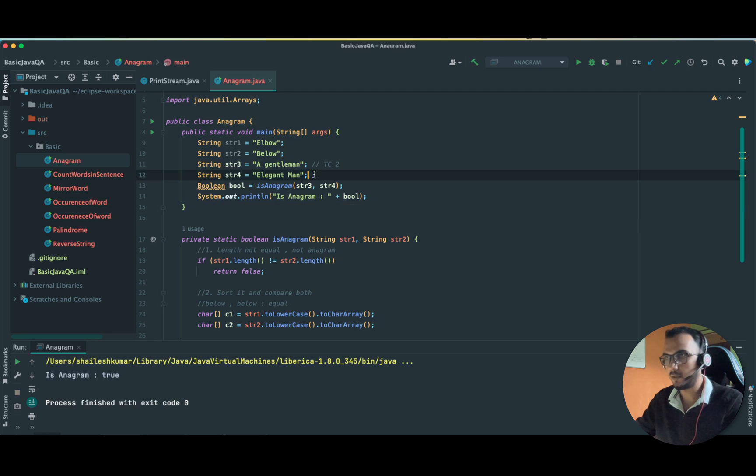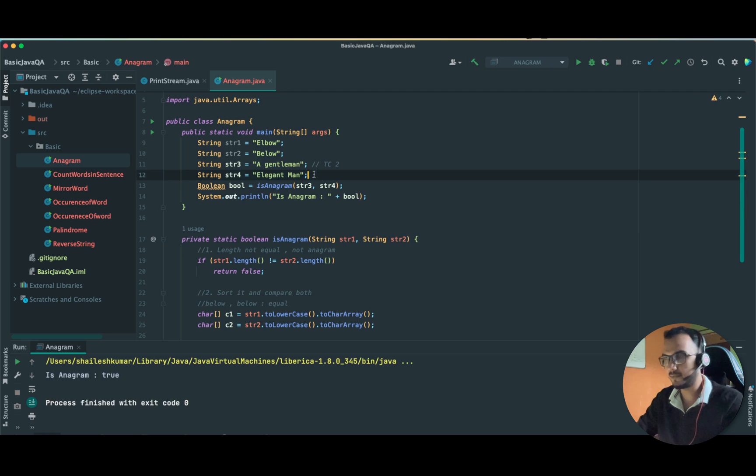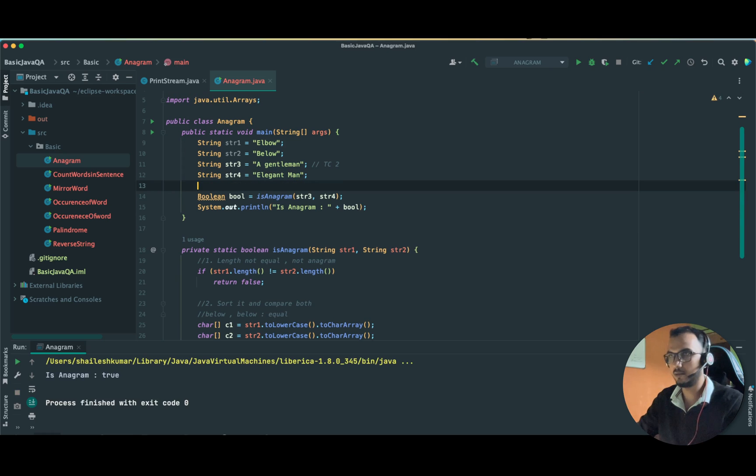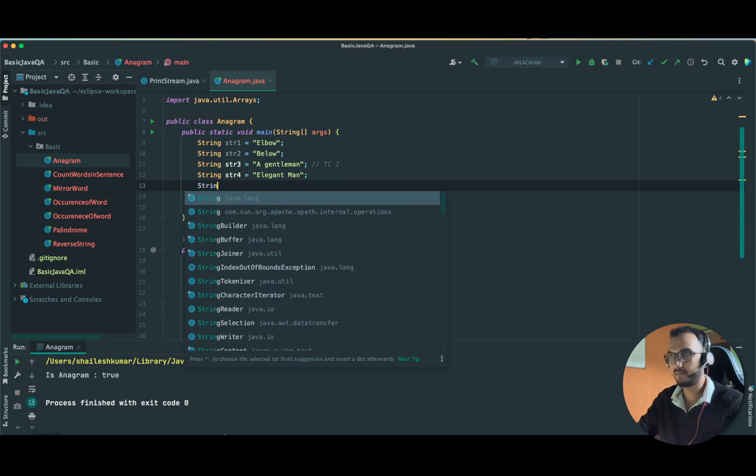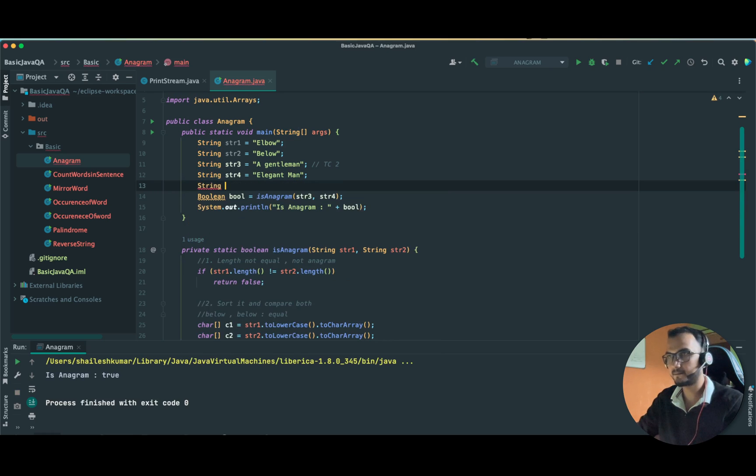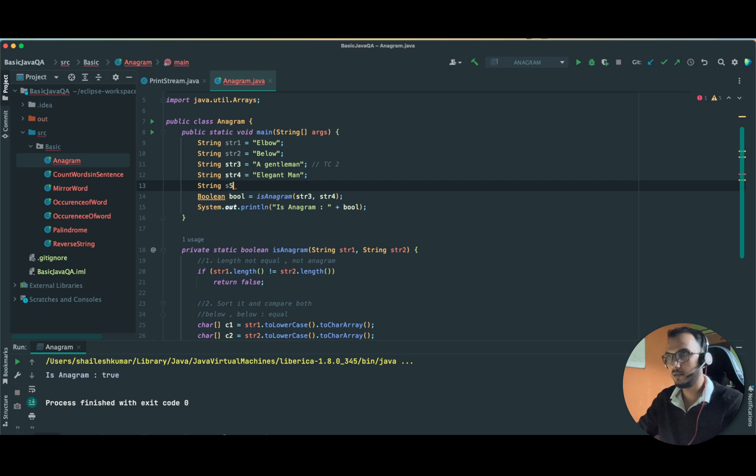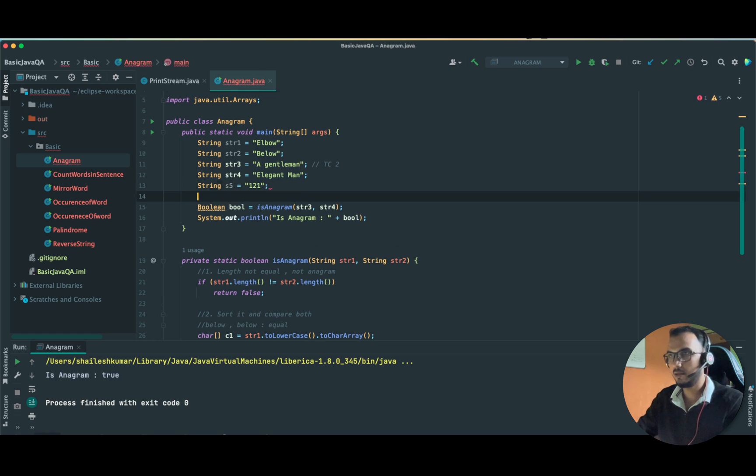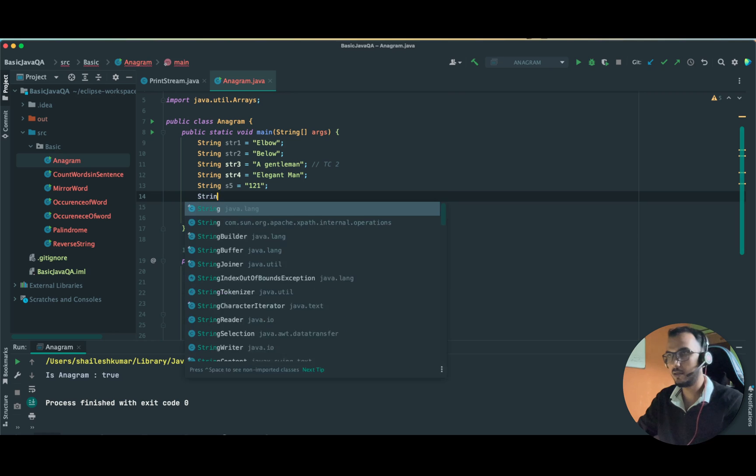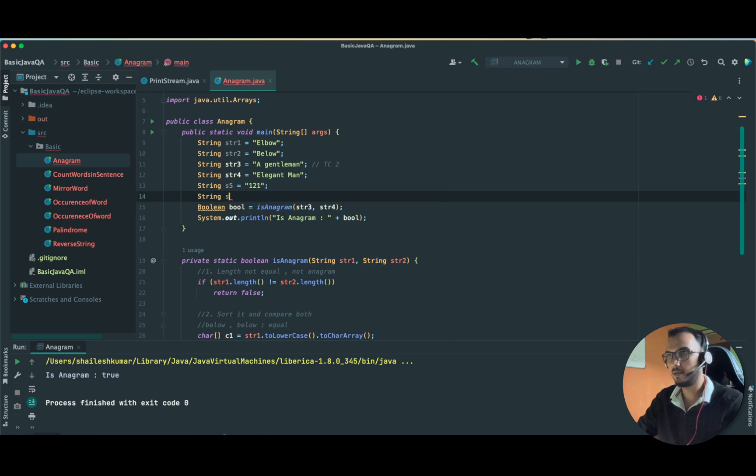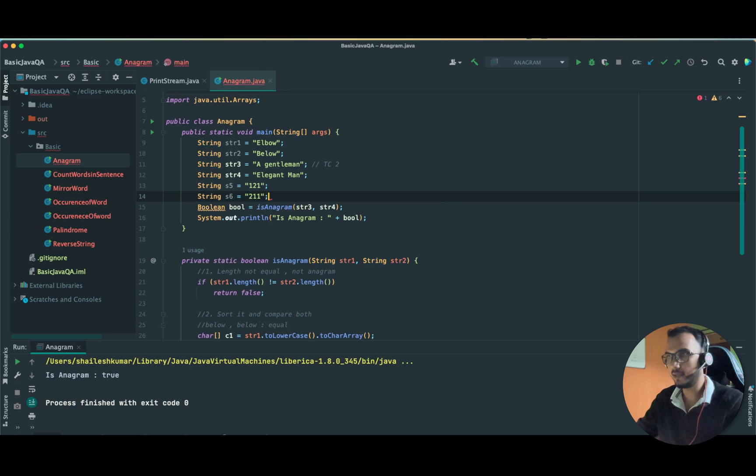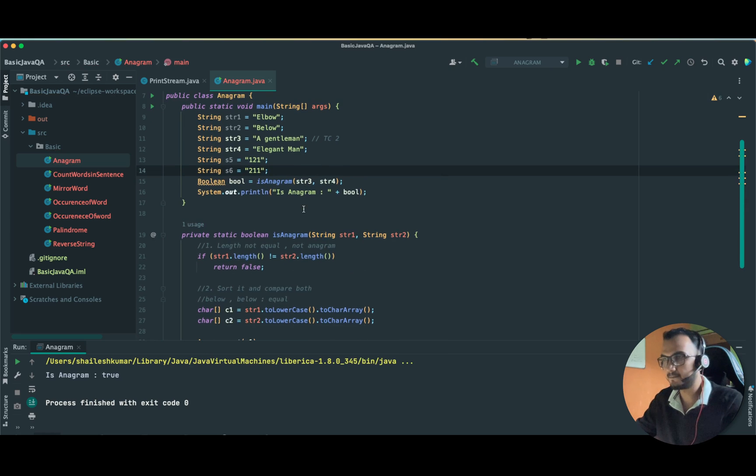We have to pass our strings here, string three and string four. This is also returning us true. Now let us test it for, let's take it S only, this is one two one, and our next string is two one one. It should return true also.